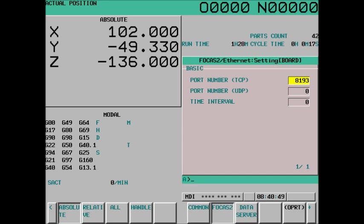While under the Etherboard, what we're looking for is this Focus 2 soft key. If we have this Focus 2 soft key, we are in business. We're going to be able to use MT Connect with this control without purchasing additional hardware or options.